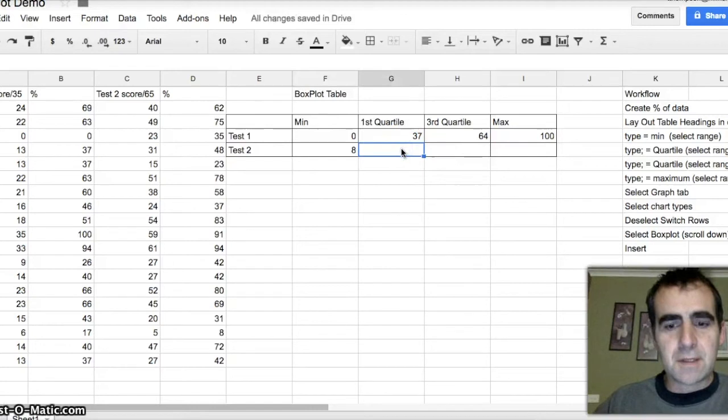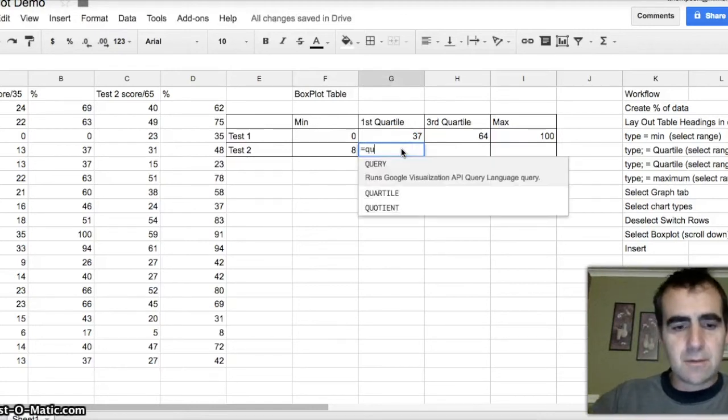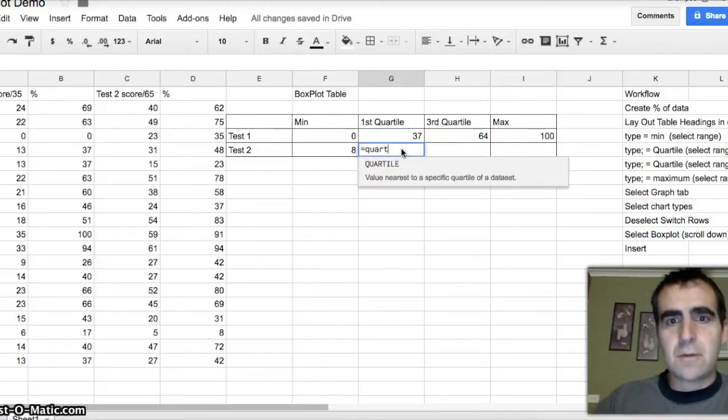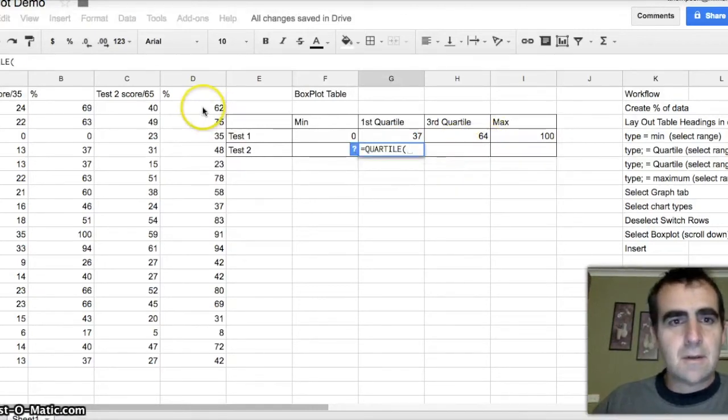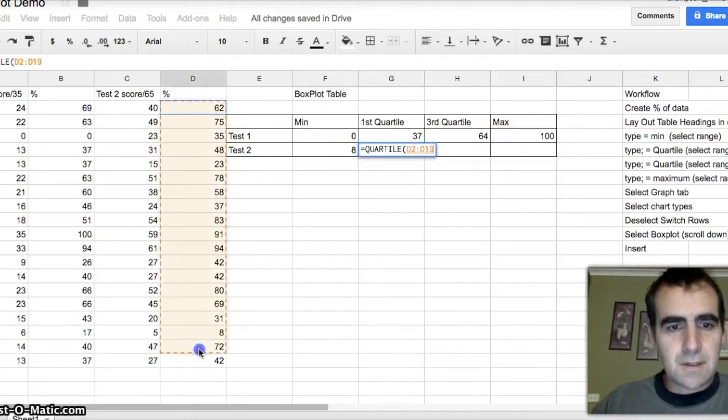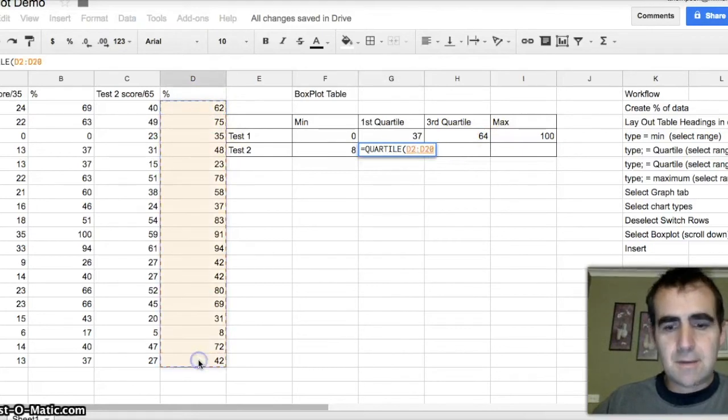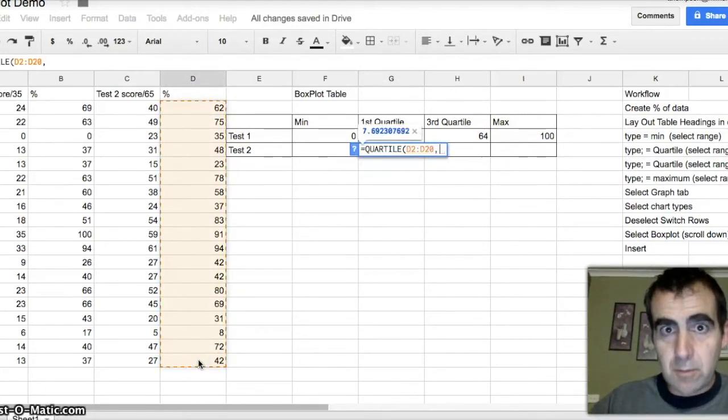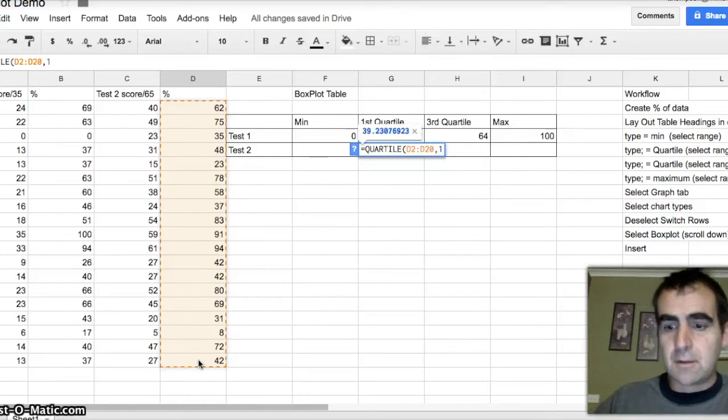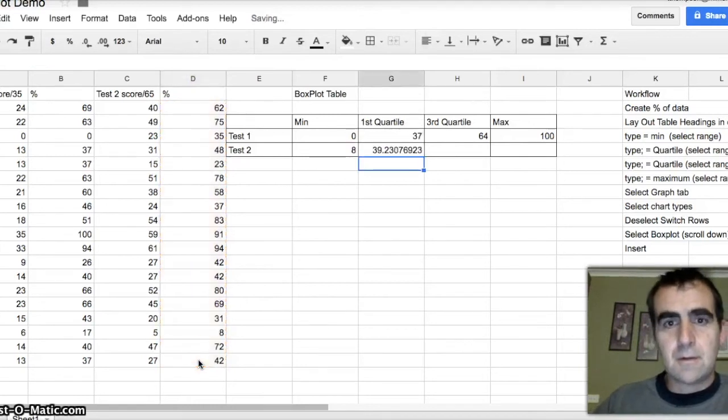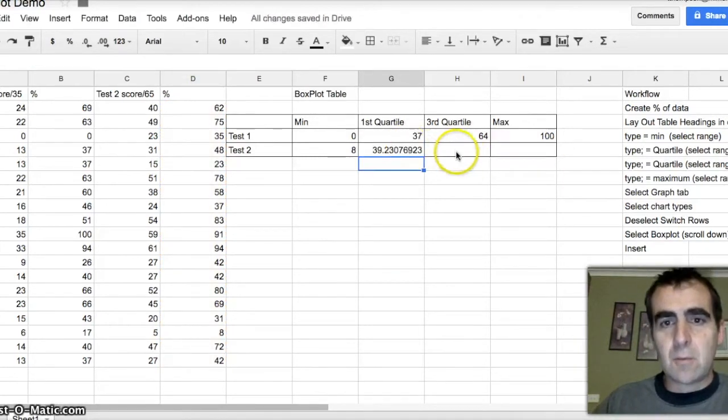First quartile of the second test. Equals quartile. Select my data. Remember. This time a comma, remember. First quartile. Don't worry about the big number. We'll fix that in a minute.